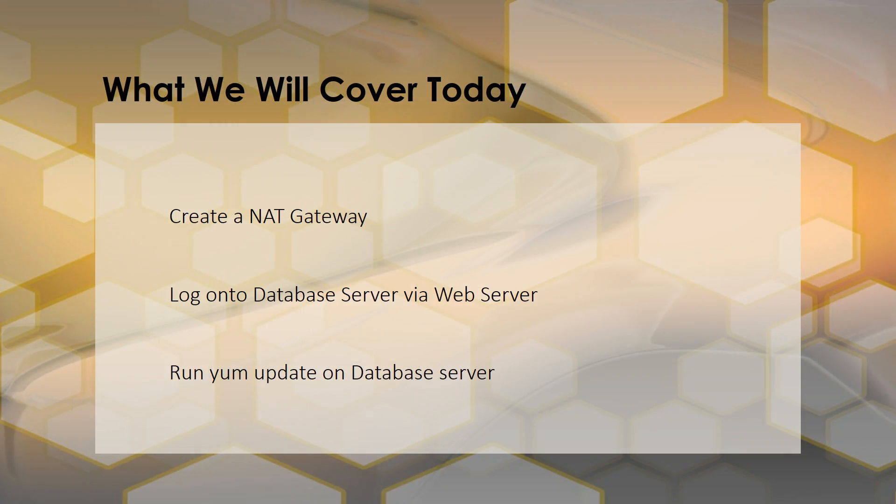So what we're going to do is create a NAT gateway. NAT stands for network address translation. Now there's also something called a NAT instance and those have been around longer but they are older. They require maintenance. You have to basically fire up an EC2 instance that is a NAT instance and you have to patch it up and maintain it. You also have to put it behind a security group.